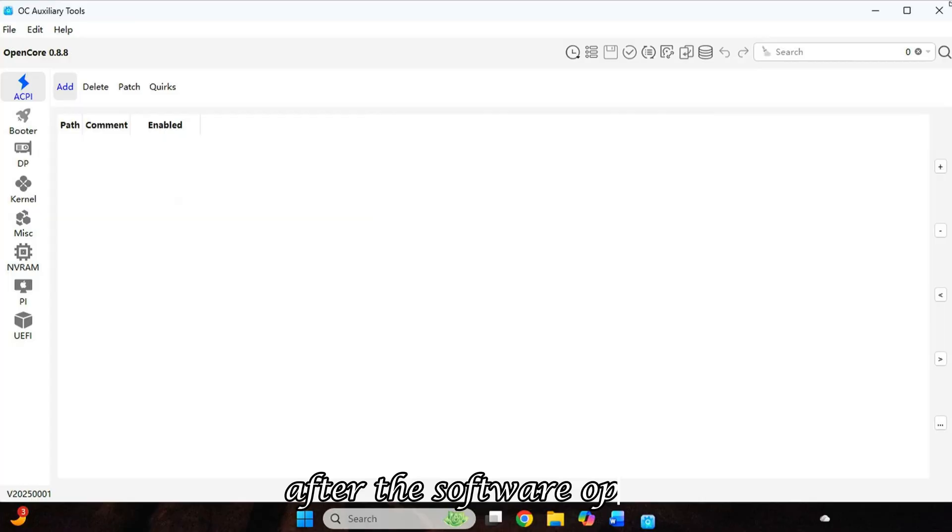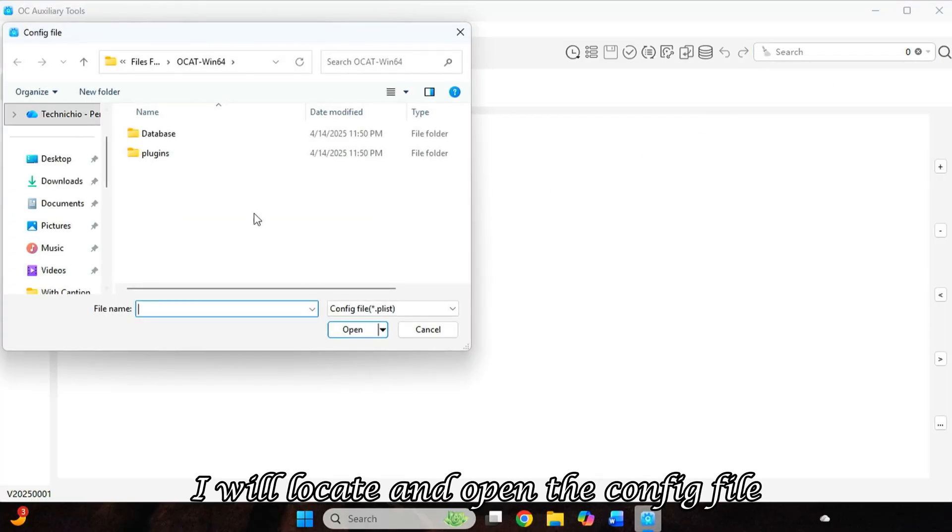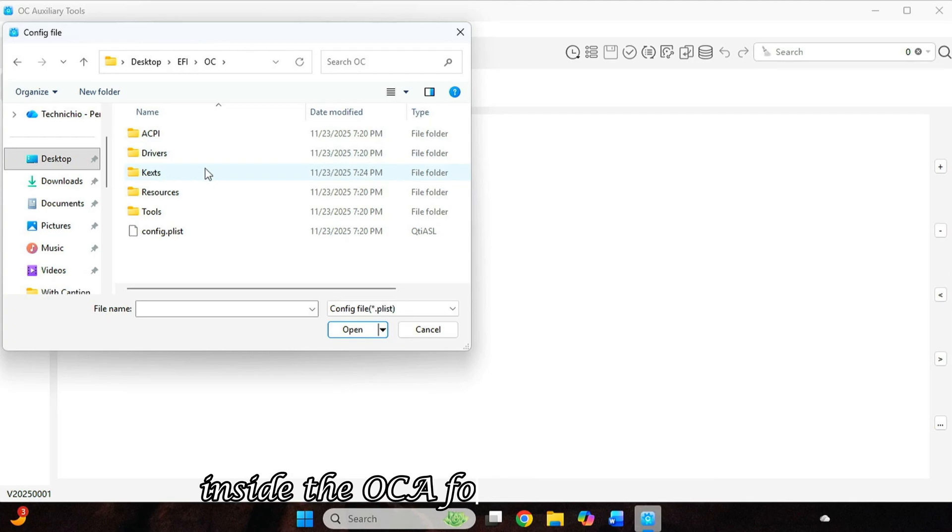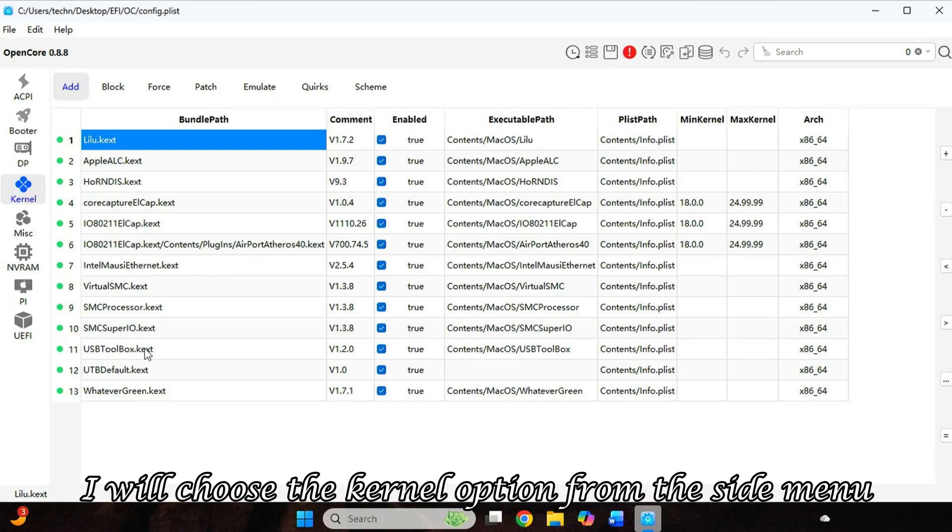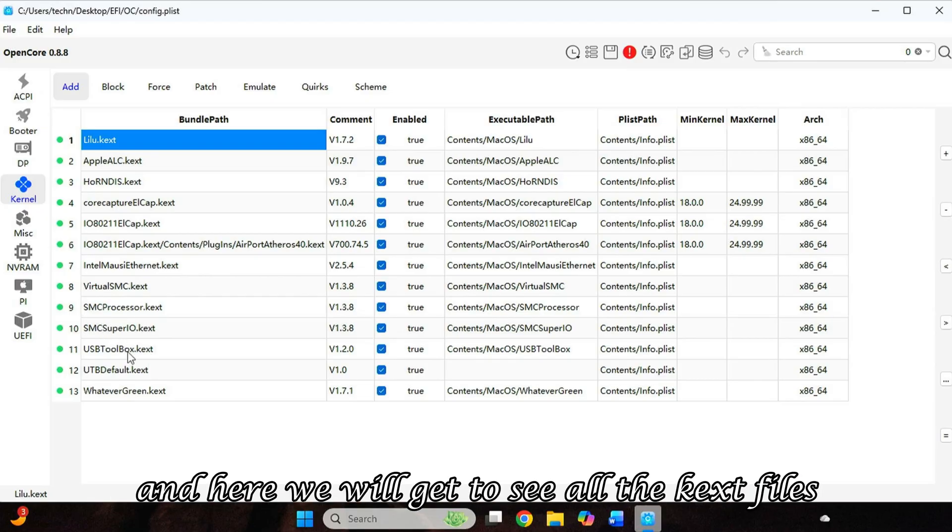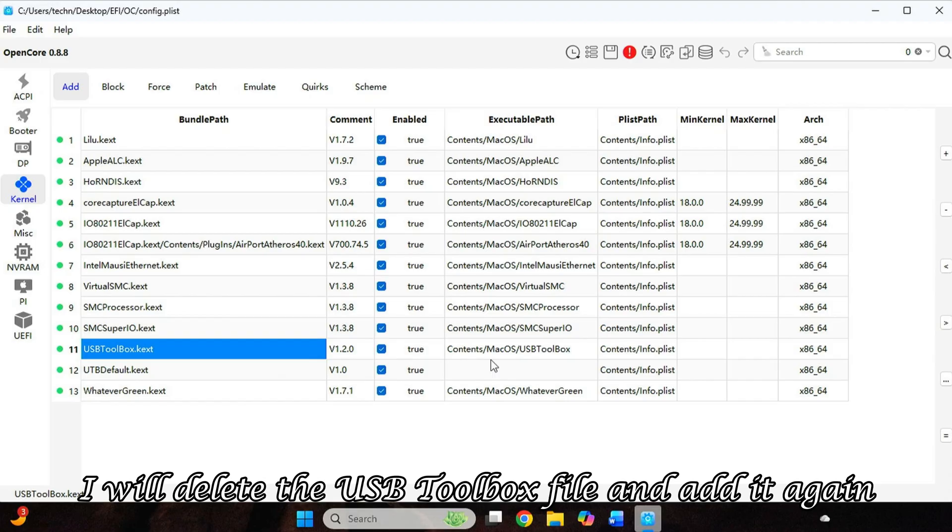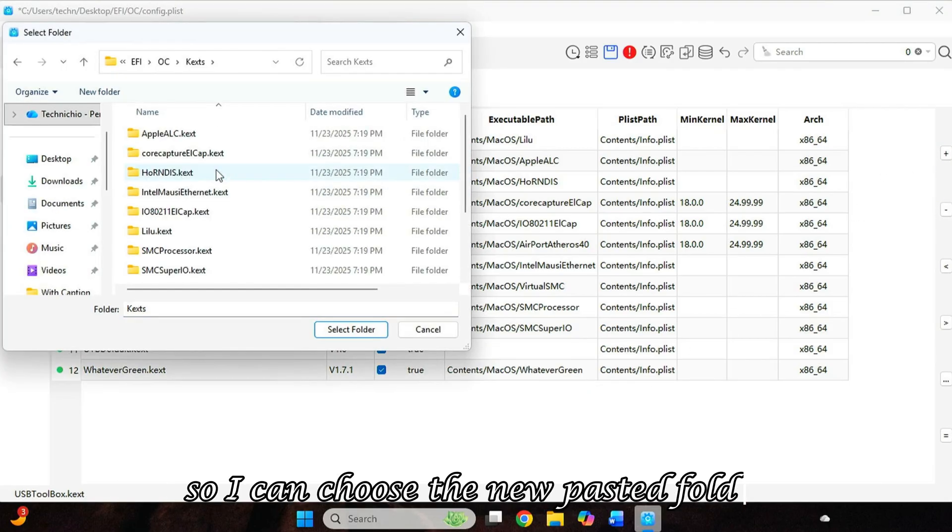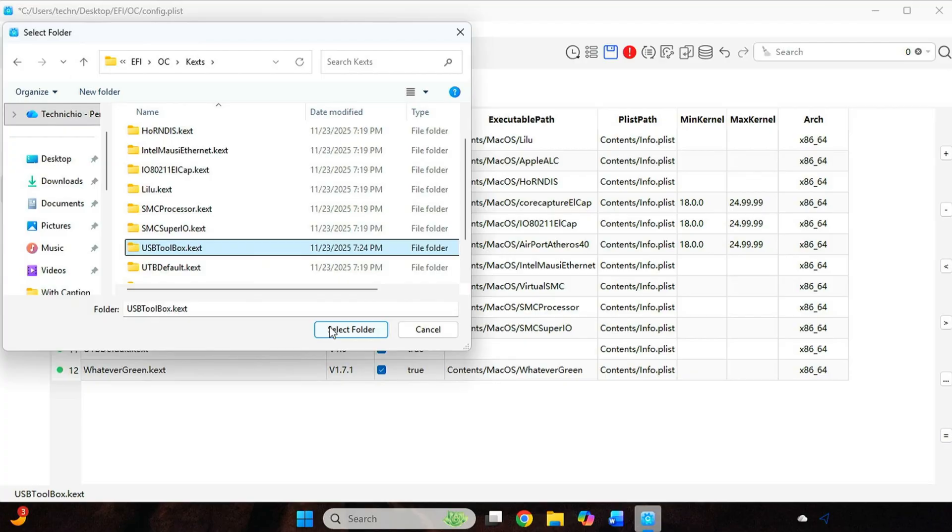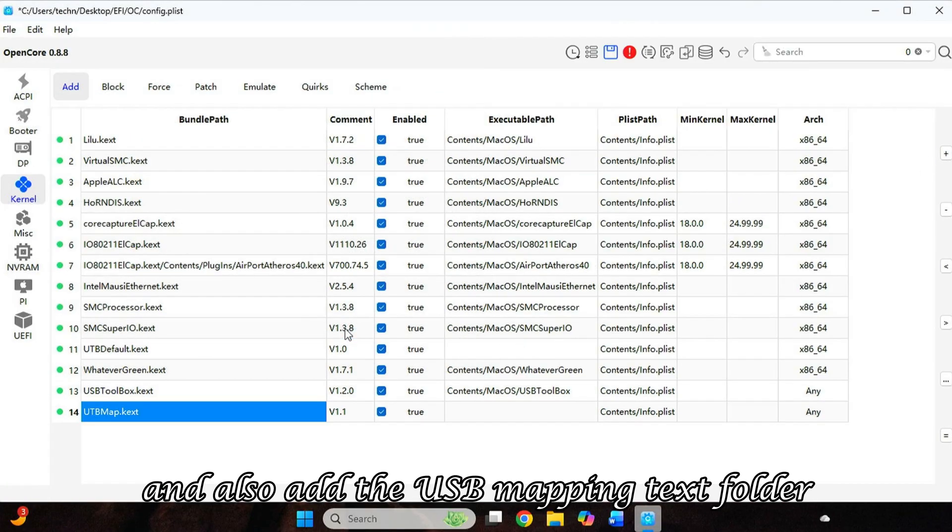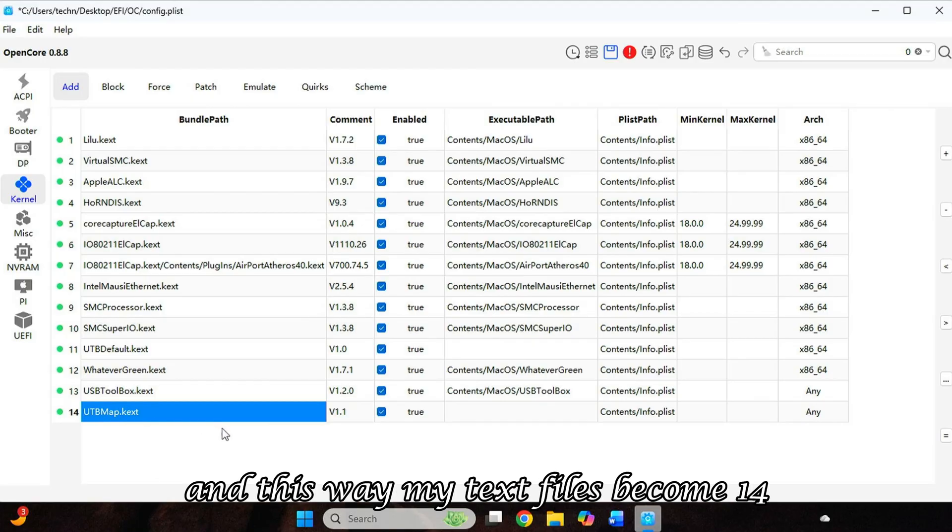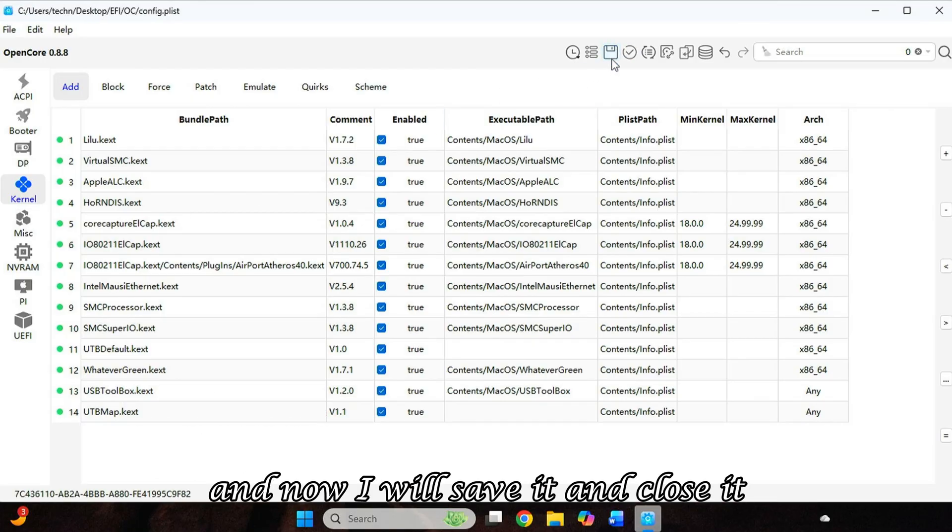After the software opens, I will locate and open the config file, which is inside our EFI folder, inside the OC folder. After loading, I will choose the kernel option from the side menu. And here we will get to see all the Kext files. First, I will delete the USB Toolbox file and add it again, so I can choose the new pasted folder. And now I will click on plus and also add the USB Mapping Kext folder. And this way, my Kext files become 14. And now I will save it and close it.